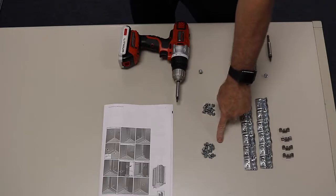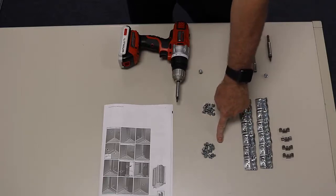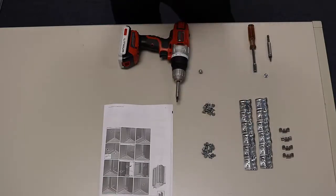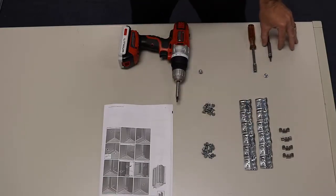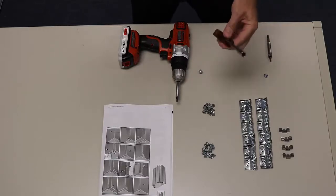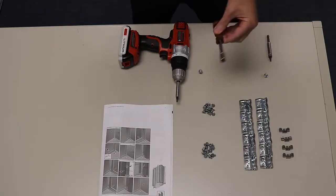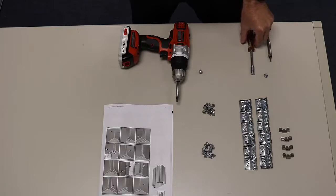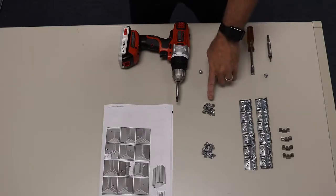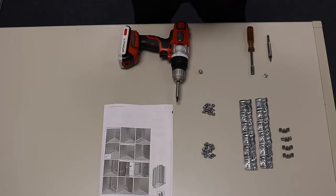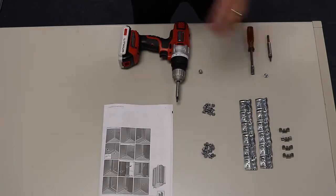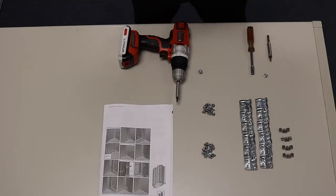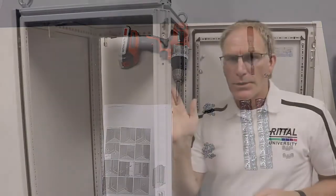I've got 12 hex head screws that I can either use a T25 Torx bit with, or you could use a nut driver with an 8mm socket on the end for those screws, or you've got 12 T30 flat heads. So I'm going to show you the application for each of those different screws, but you're provided both of those in case you need them.